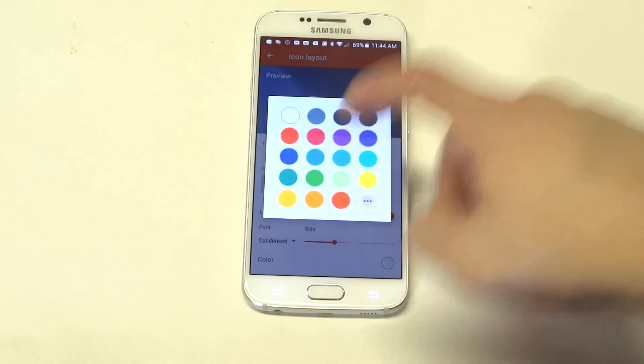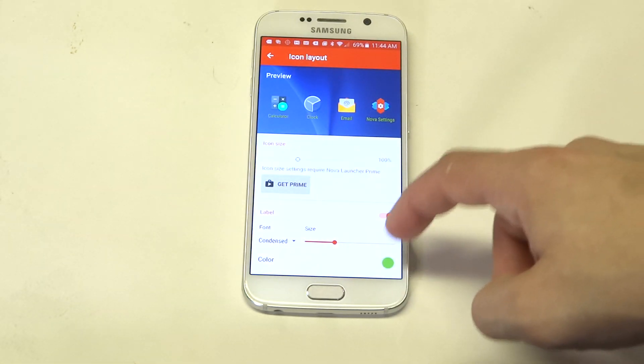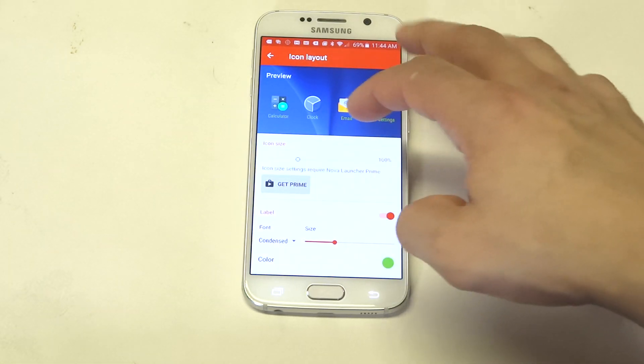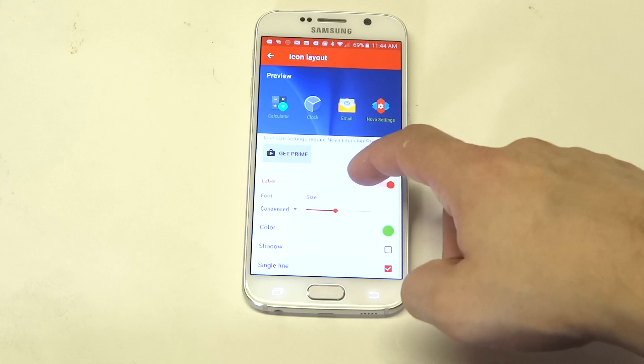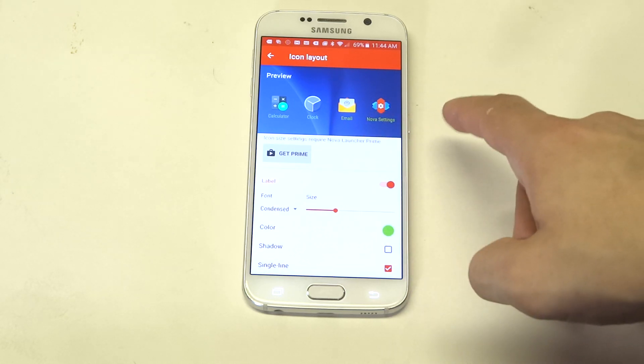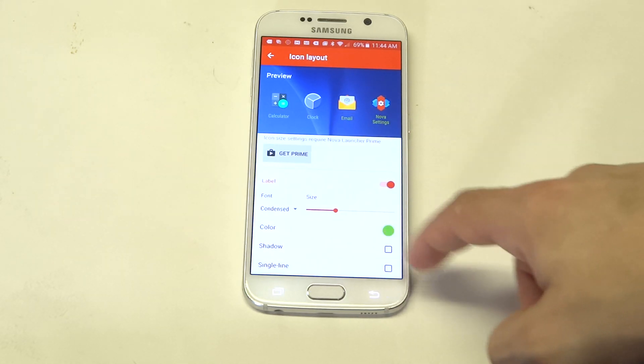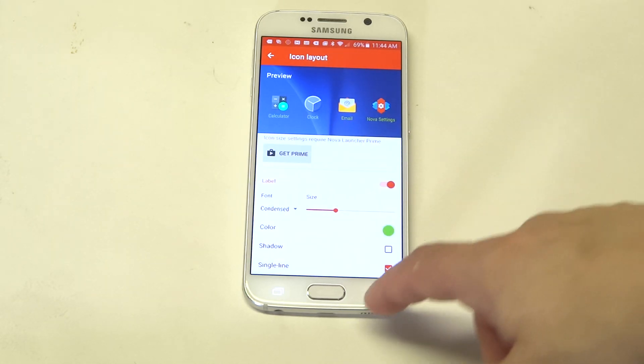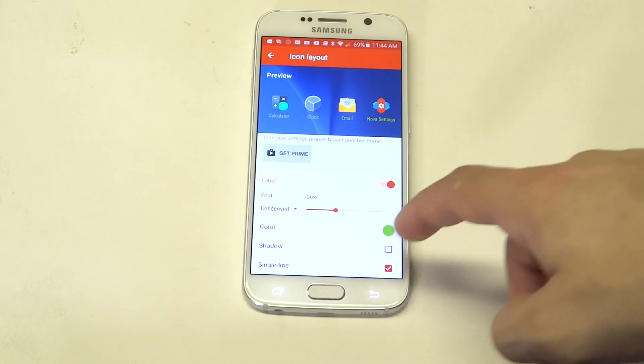You can change the color of them as well. And then you can change it from having a single line to not a single line.